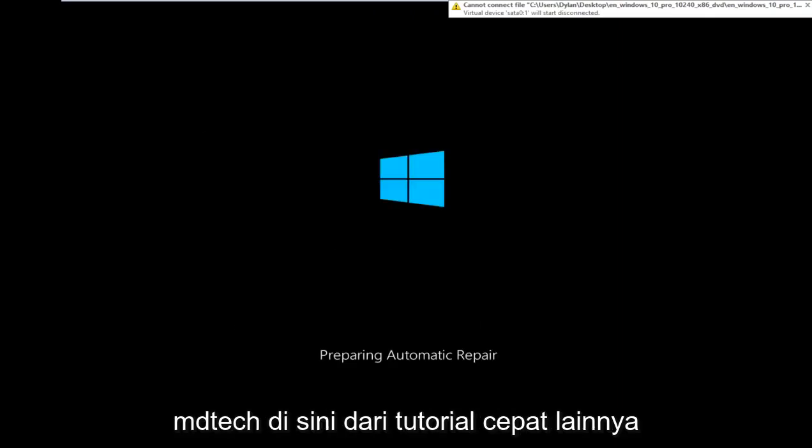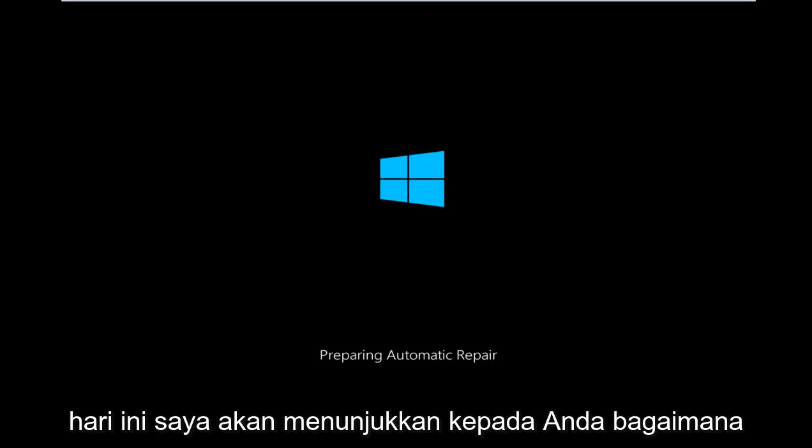Hello everyone, how are you doing? This is MD Tech here with another quick tutorial.